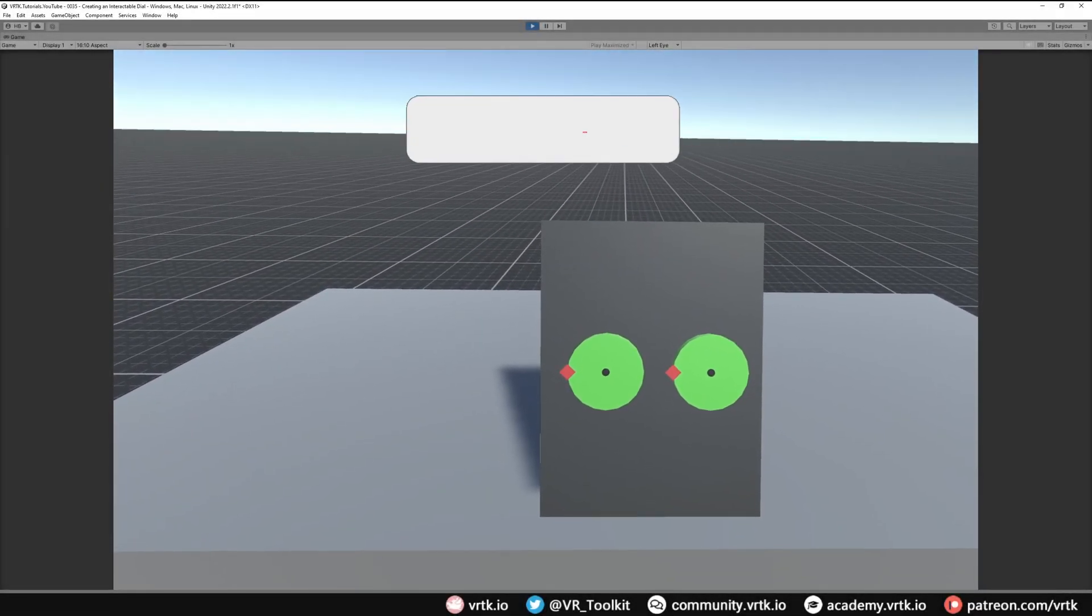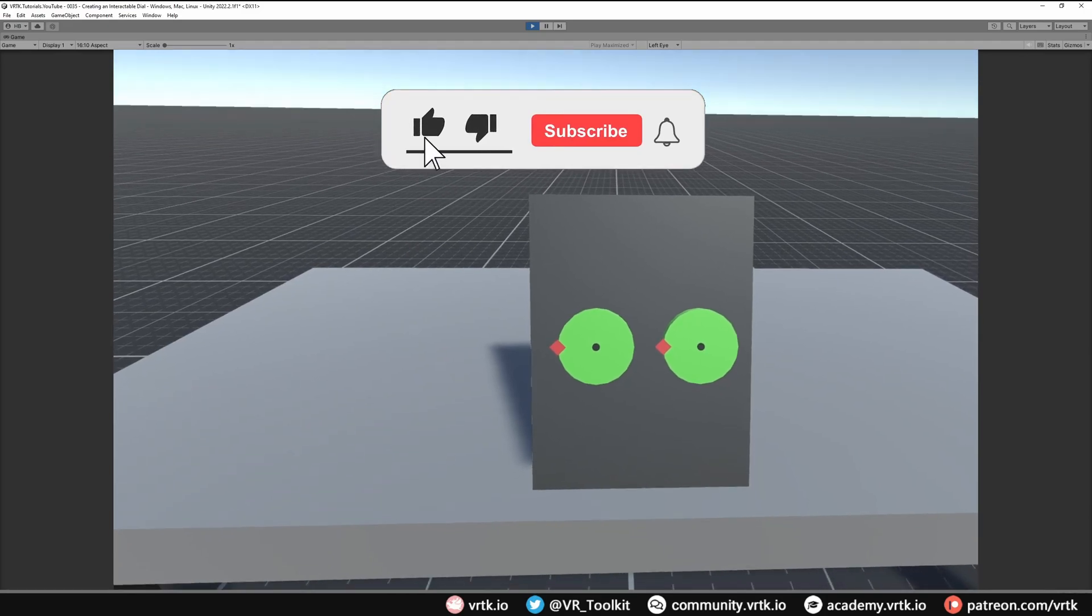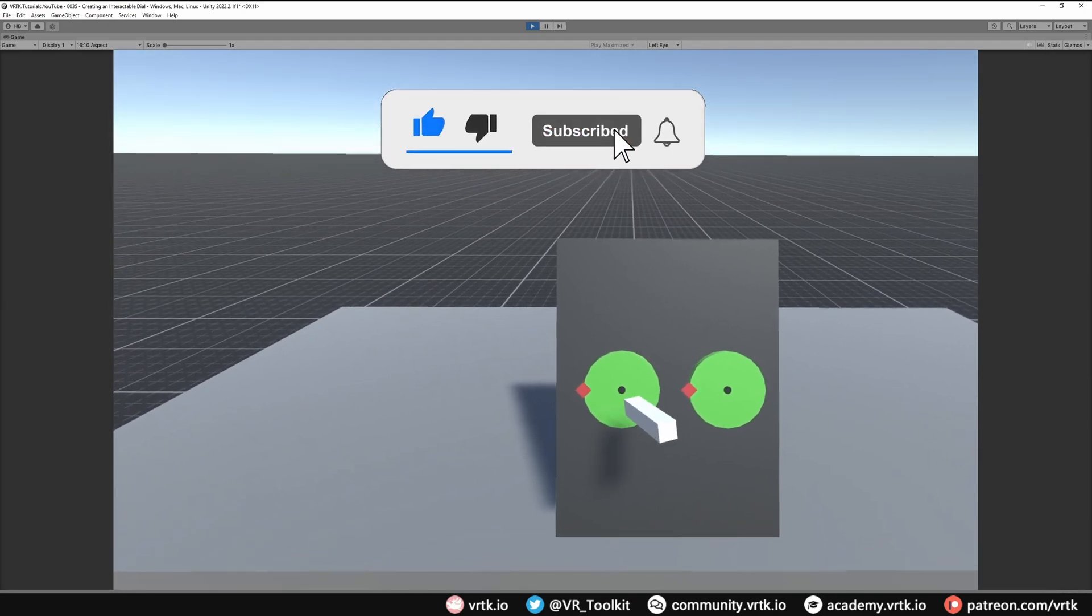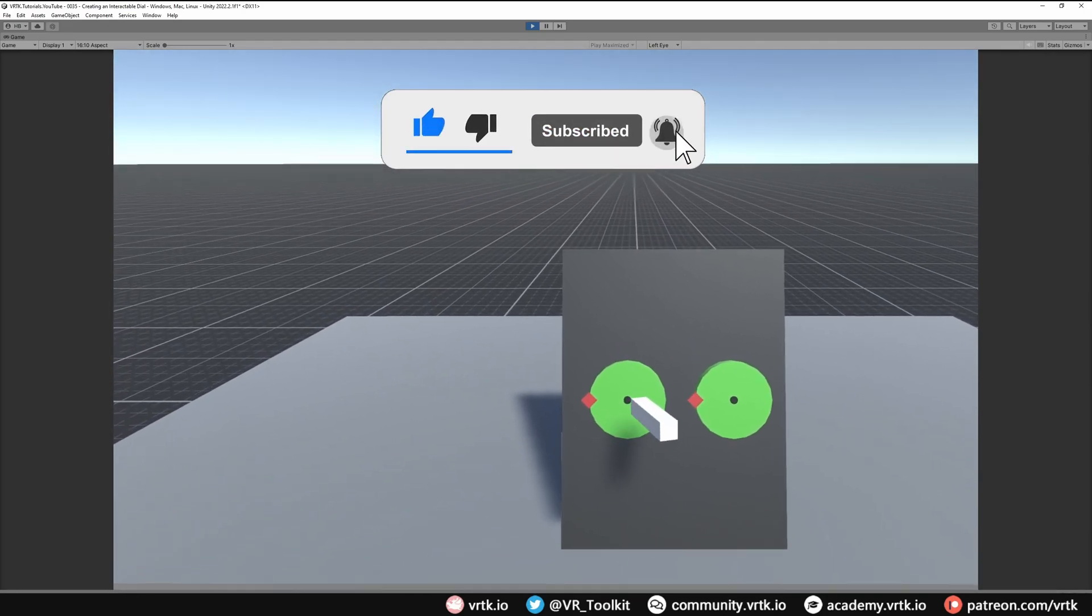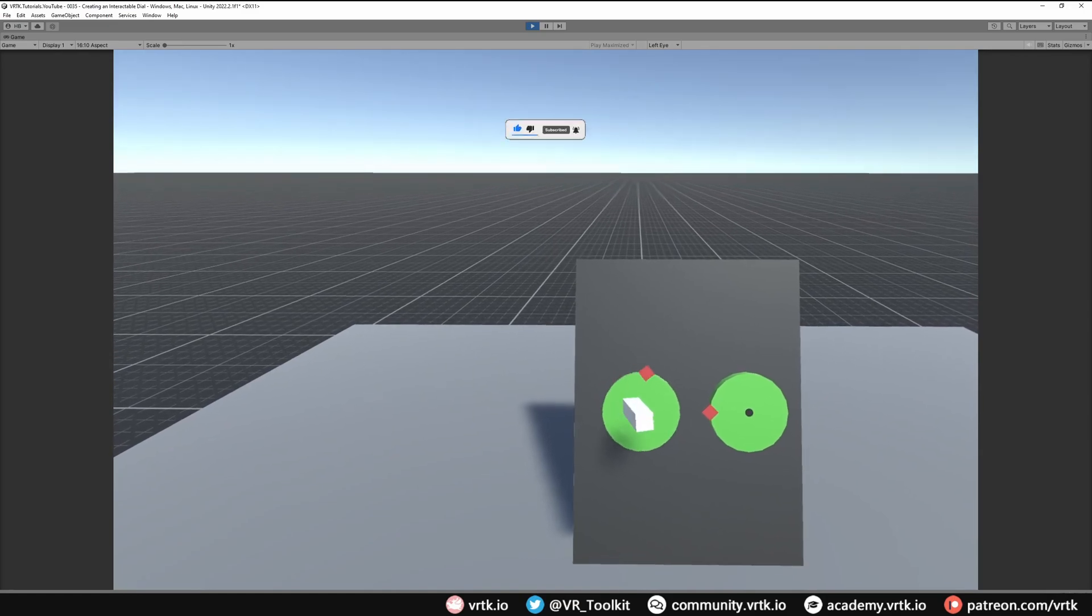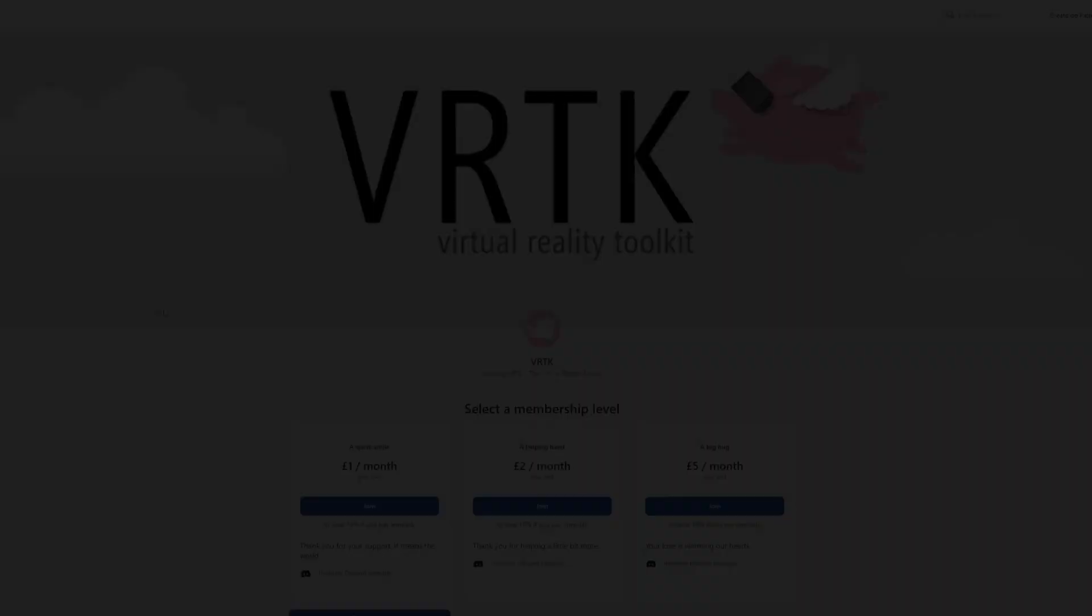Hello and welcome to another VRTK tutorial video. In this video we're going to show how we can create a dial using an angular transform drive that rotates around when we rotate our wrist.